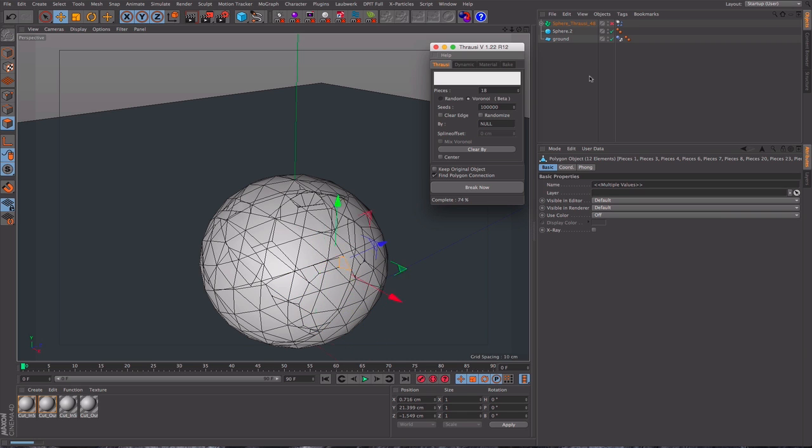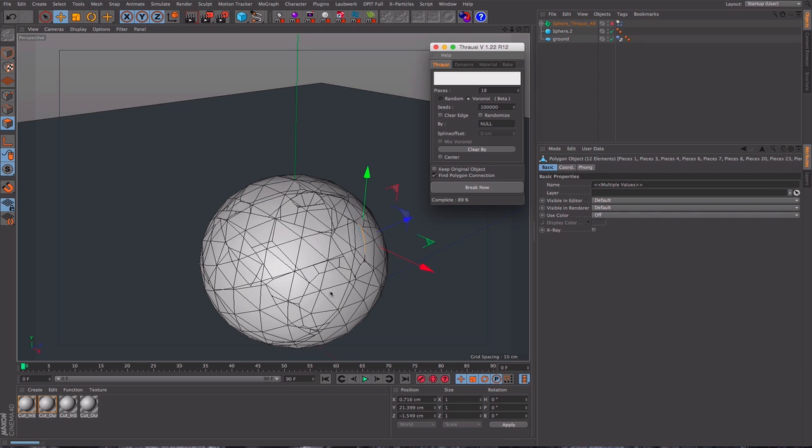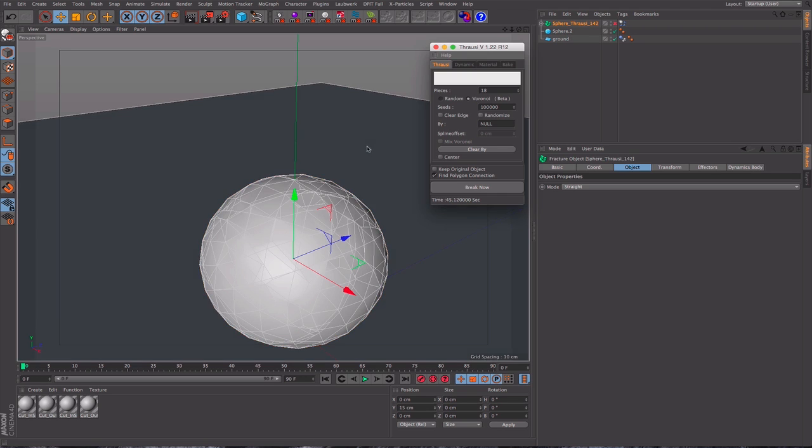What Throusey is also quite good for is it will create materials. One is for the outside sphere, the skin, and the second is for the inside material. So you could have like a marble which had been painted, and you've already got materials and tags applied to those things. Okay, so this is looking pretty cool.